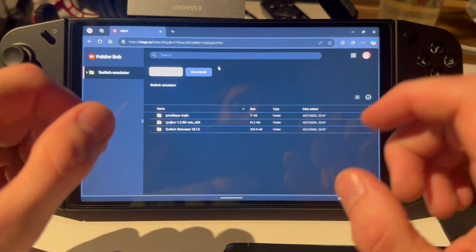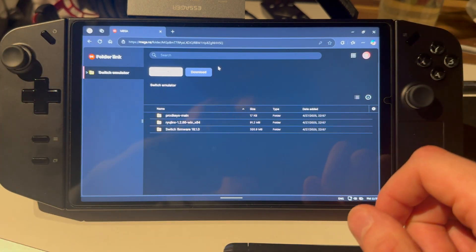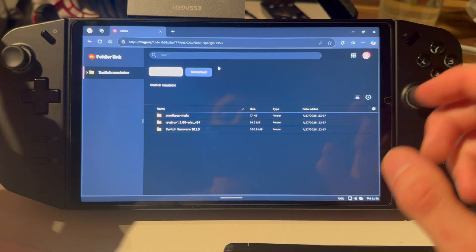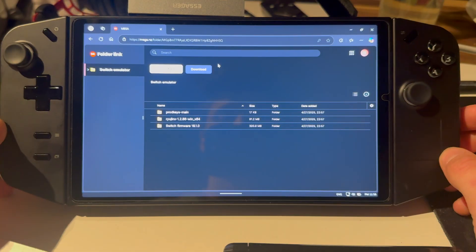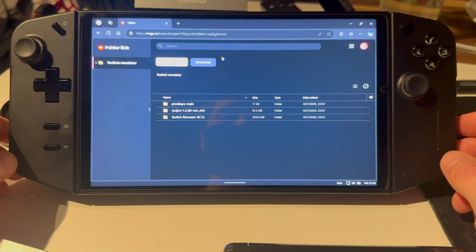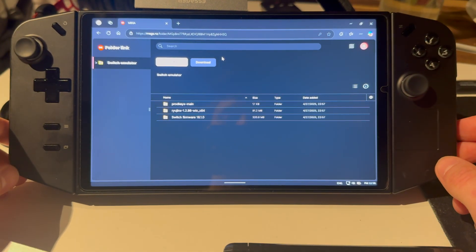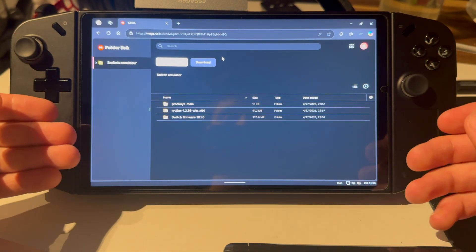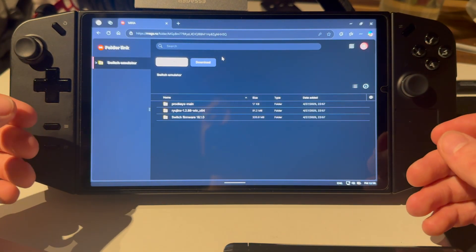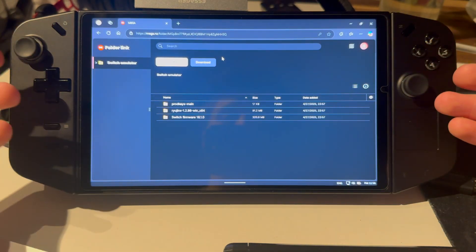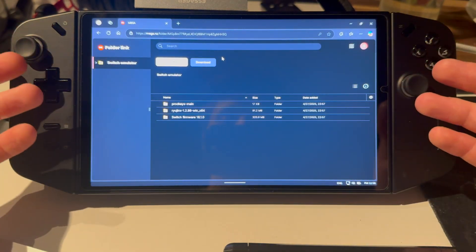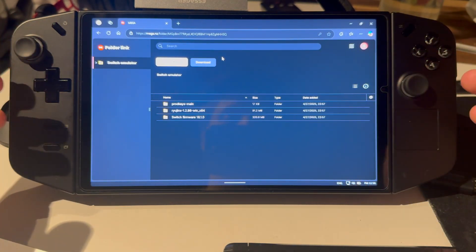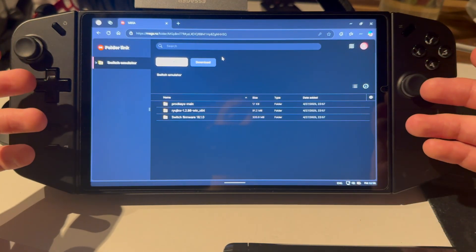This is how you emulate Nintendo Switch games on your Windows device. I'll be doing this on the Legion Go because I believe this is the best use case for it, but you can do this on any device that runs Windows 10 or Windows 11.